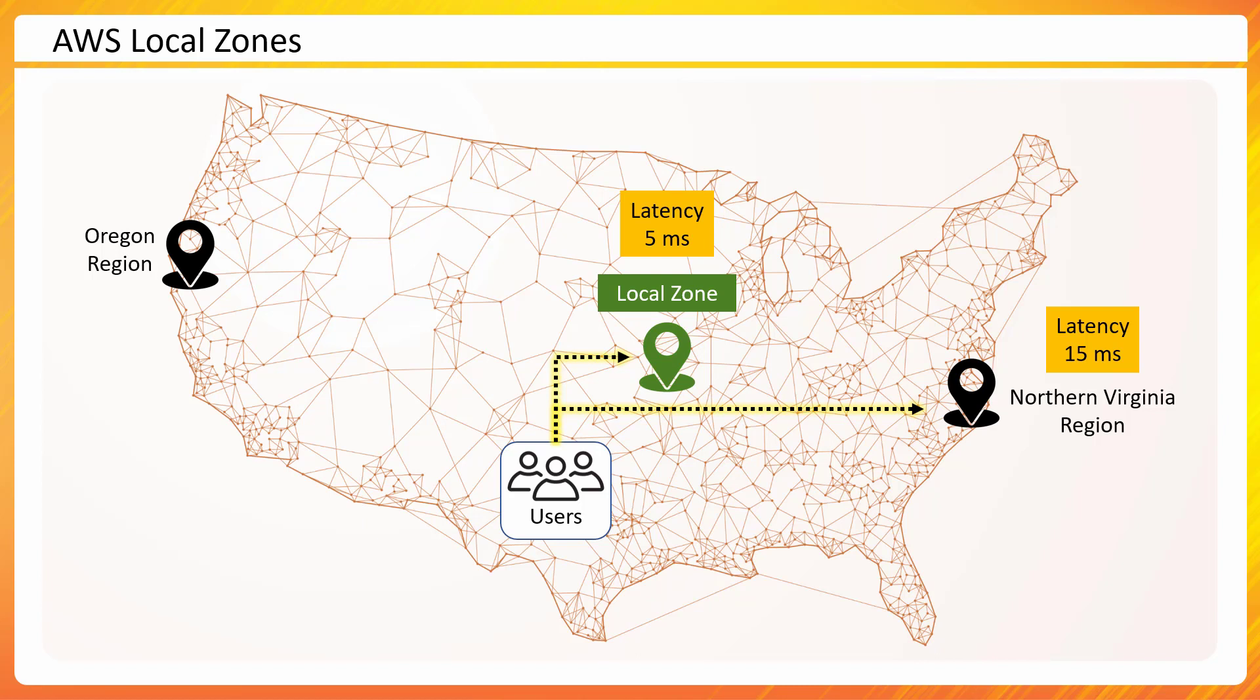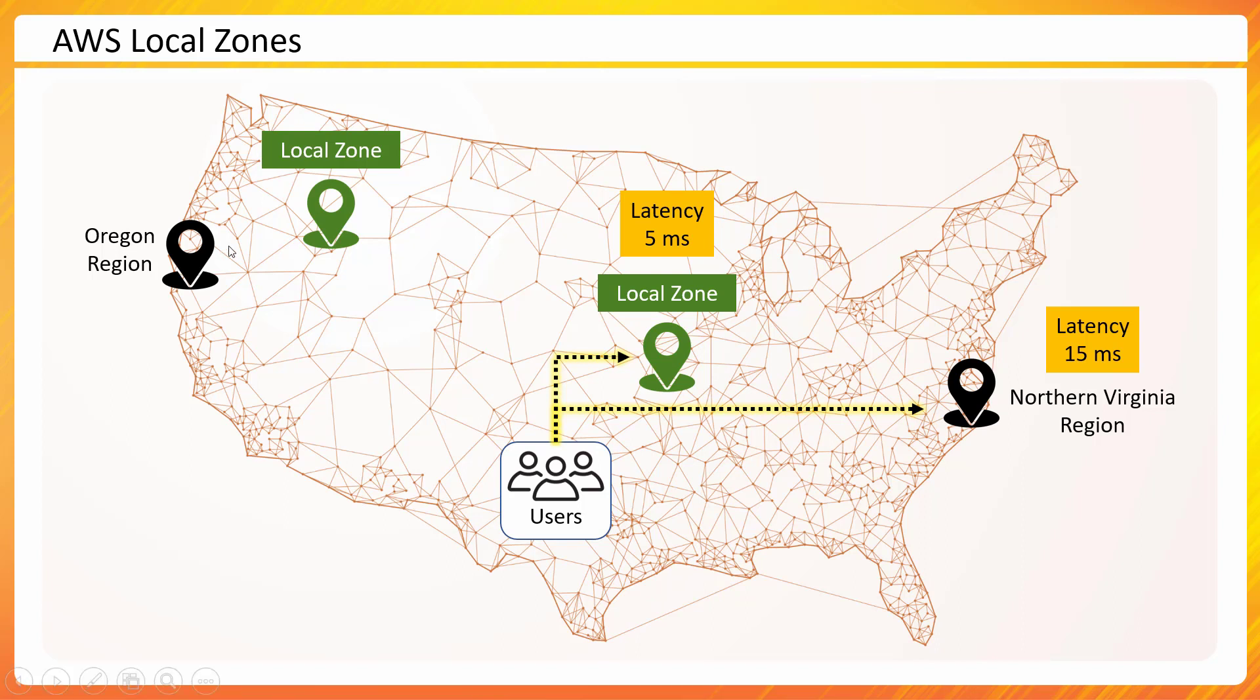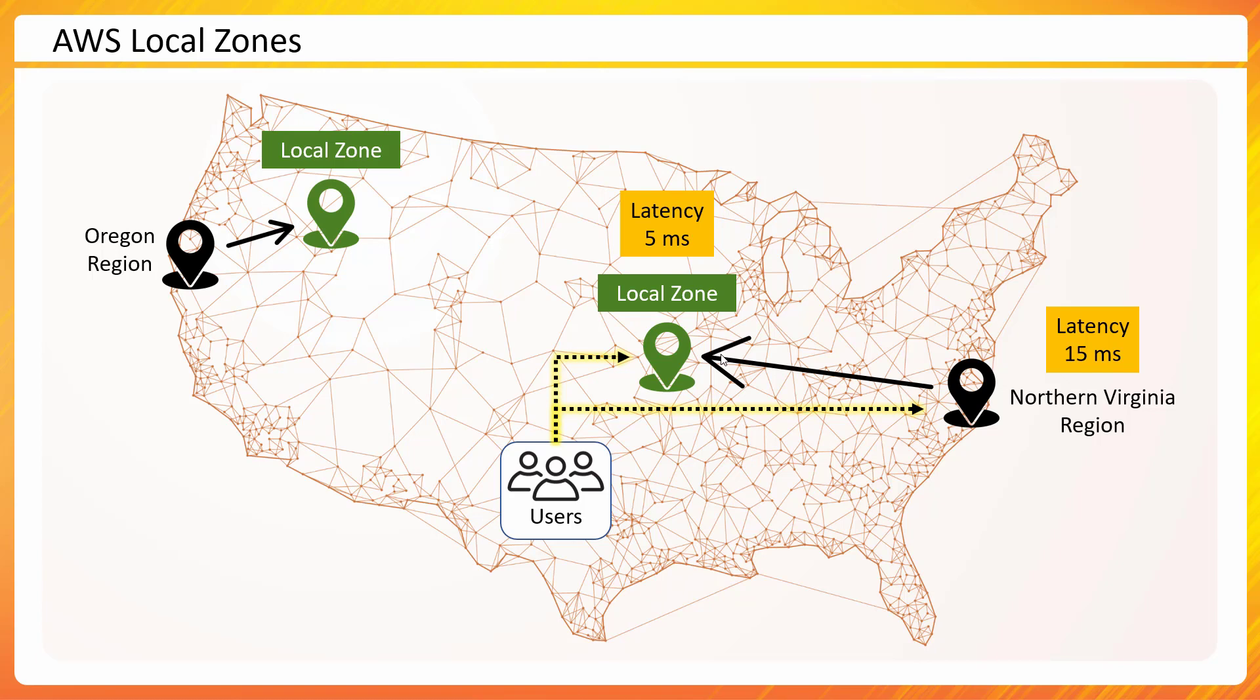Similarly I could have local zones across US and those can be served by a region. Local zones are not independent, they still connect to a region through AWS backbone and then they would be serving some services from themselves and for other services they would lean on to AWS region directly.